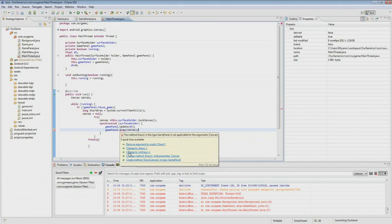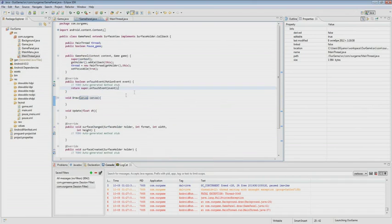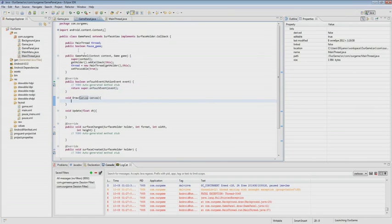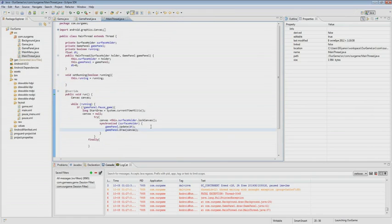We add the canvas parameter to the draw method and go back. Then, if our canvas is not equal to null in the finally block, we unlock our canvas.